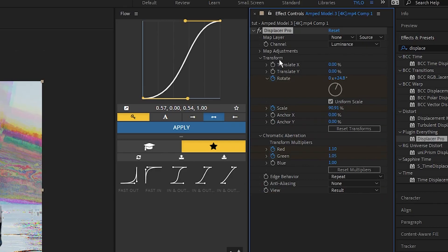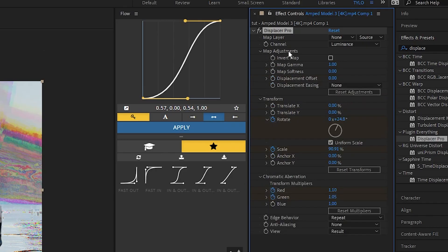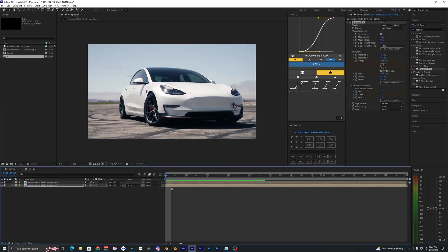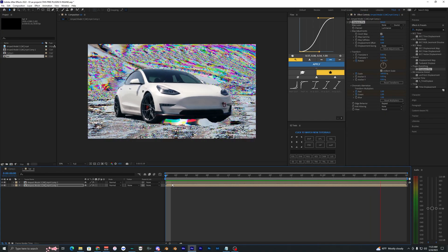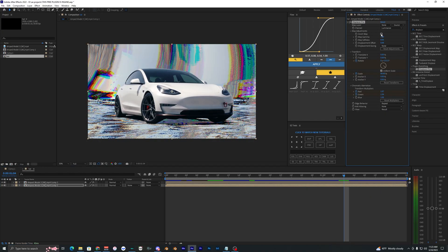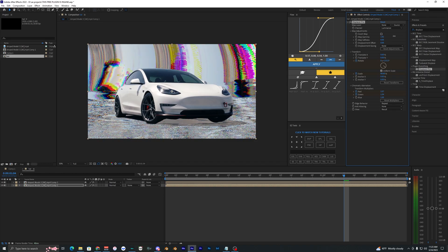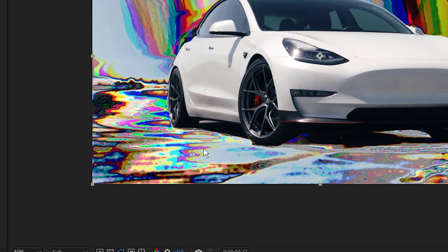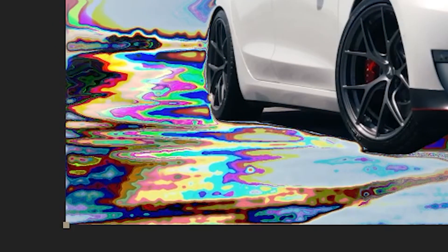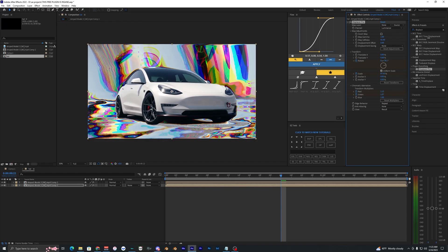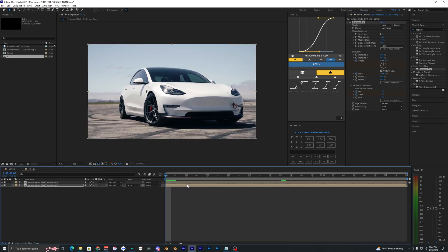In the map adjustments here, you can even invert the map and this will create a super crazy effect as well. There's just tons of different things you can do with this effect. If I go up to the map softness here and just crank that up, you can now see that the displacement is more soft, which makes sense why it's called the map softness. When we crank this up you can see it's more bubbleized.